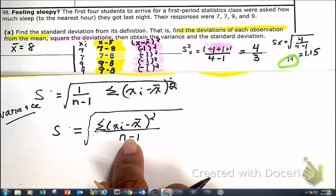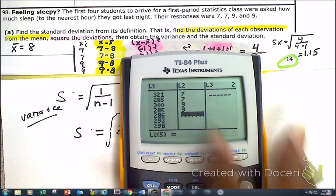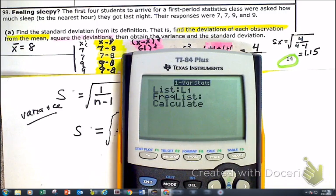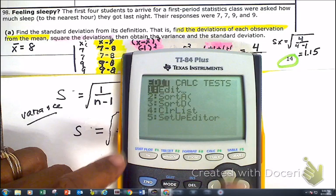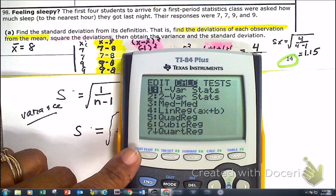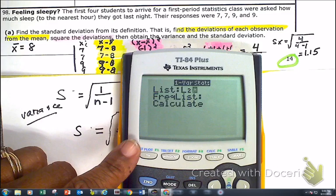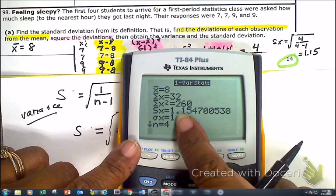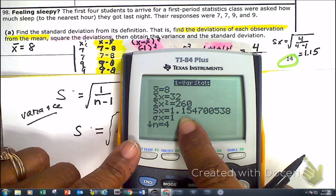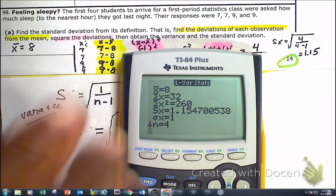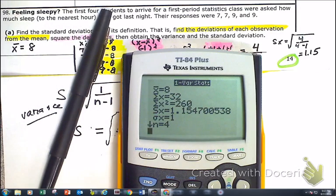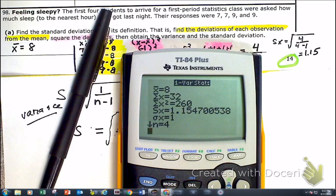Go ahead and put it in your calculator. I have mine in L2. I'm going to use 1-Var Stats, change this to L2 by pressing second 2, then calculate. Look what you have right there — standard deviation. So drop the mic, drop the marker. That's it for the notes. I will see you guys tomorrow. Bring your books or photos, whatever you need. Bye-bye.